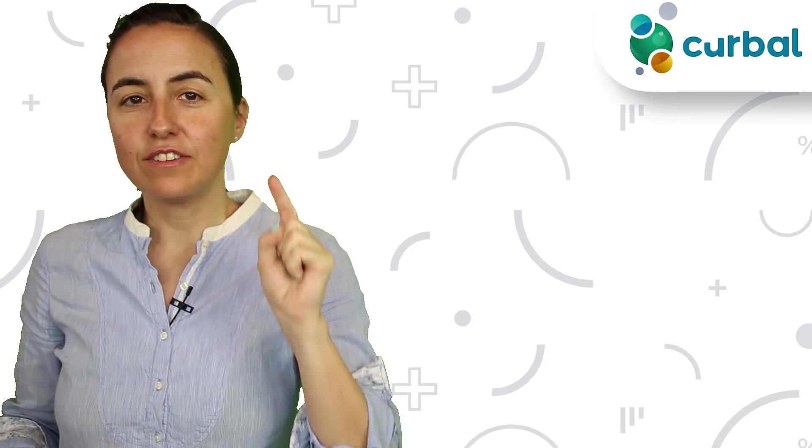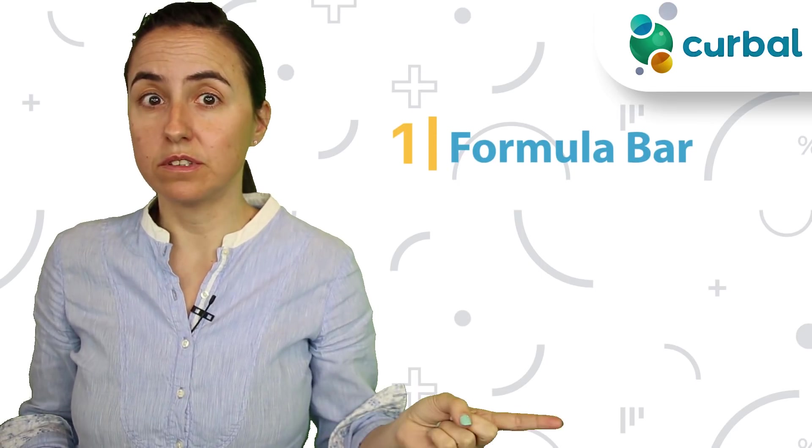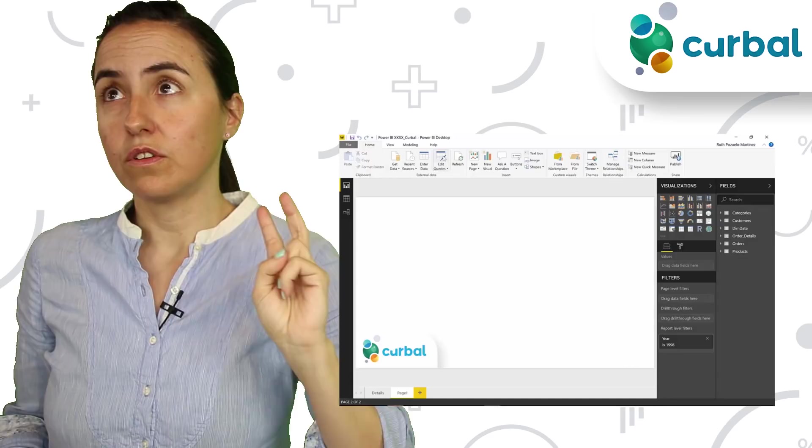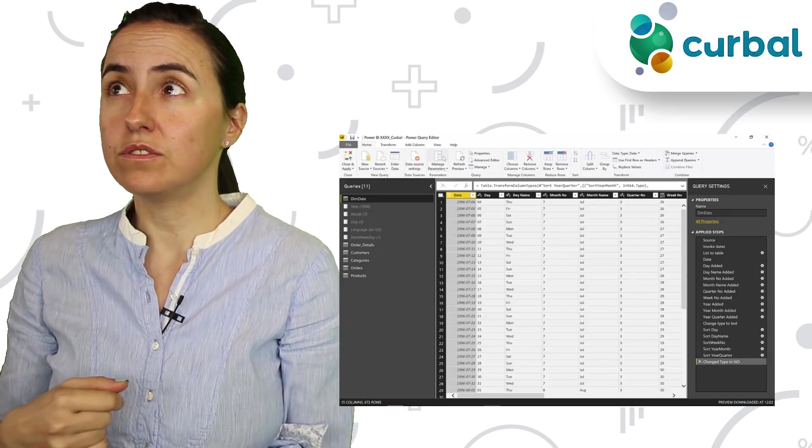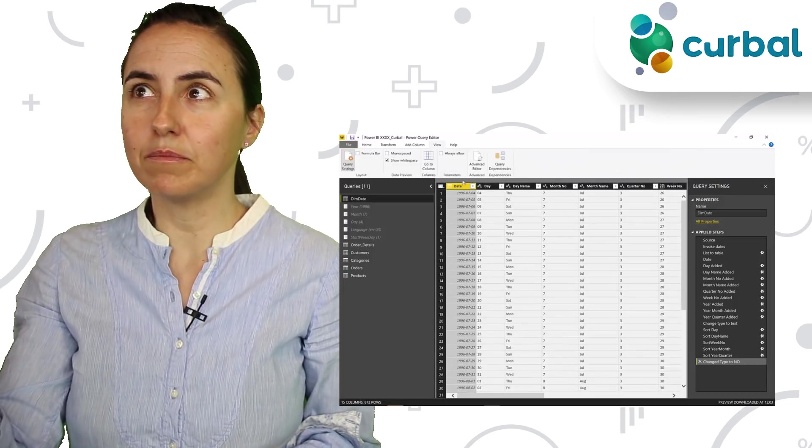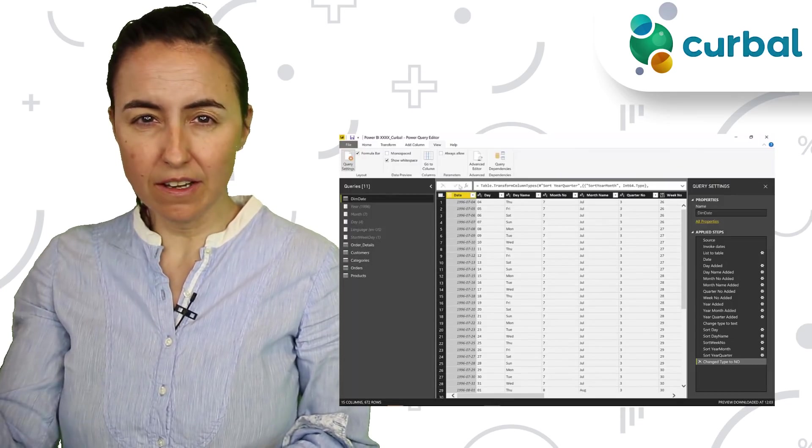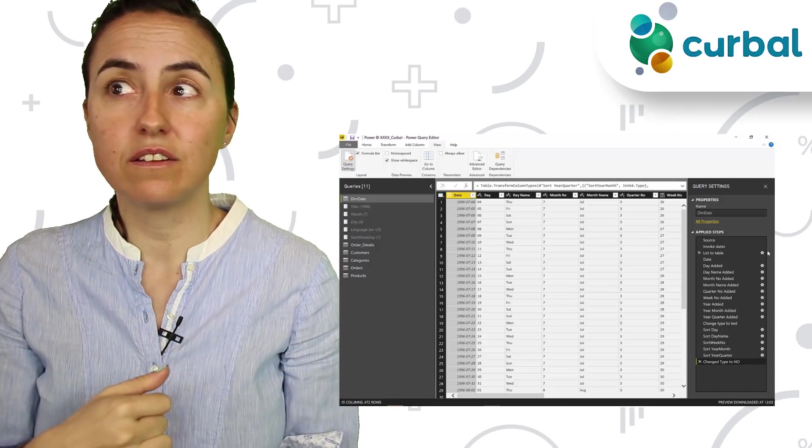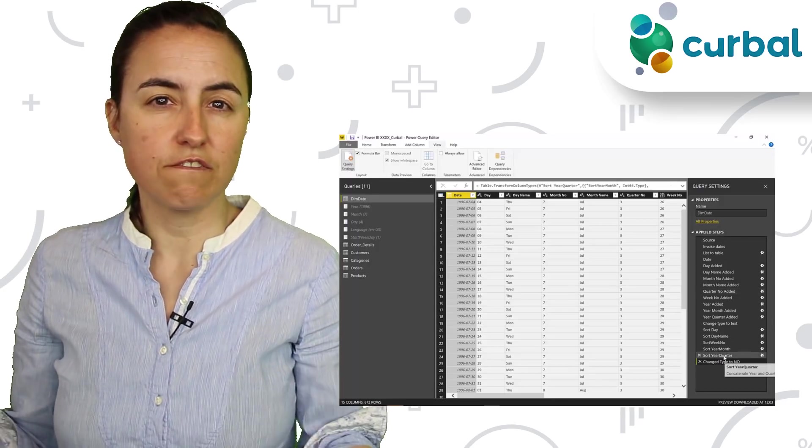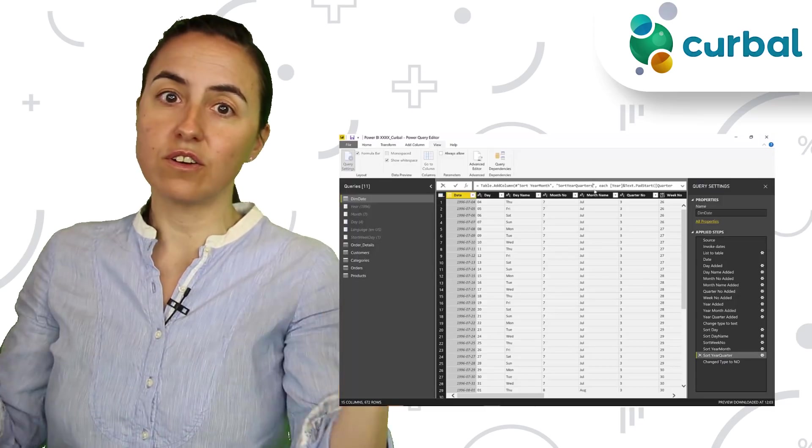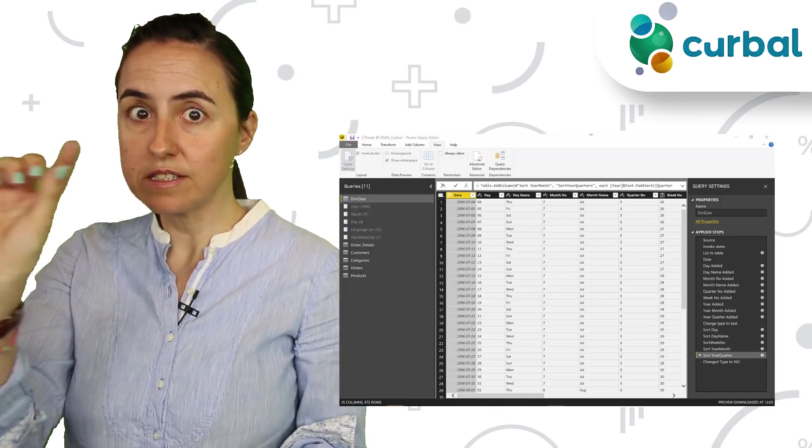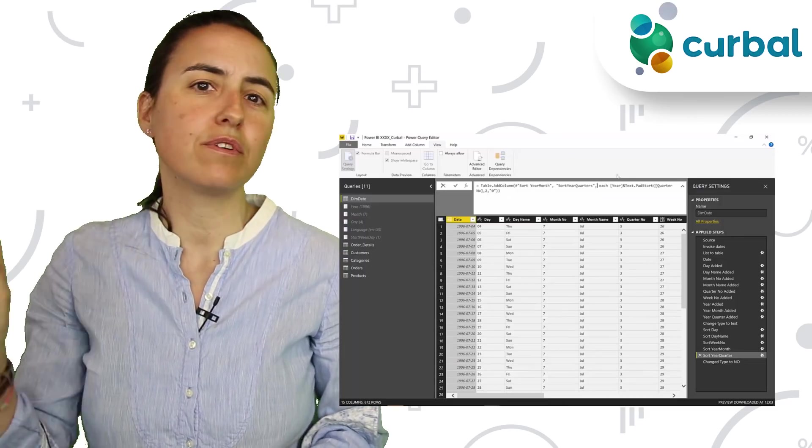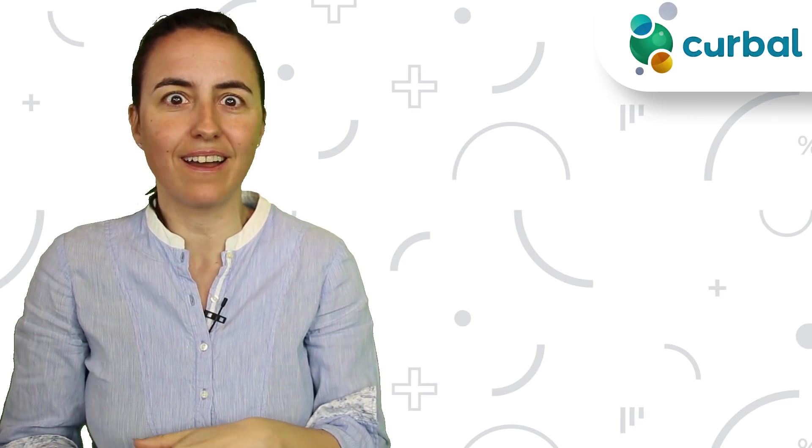Tip number one: you should always have the formula bar visible for two reasons. Number one, it will allow you to see the M code that is being written and get familiarized with it. Number two, it will allow you to access the code quickly instead of going to the advanced editor. It's a perfect way to learn Power Query. That's definitely the way I did.